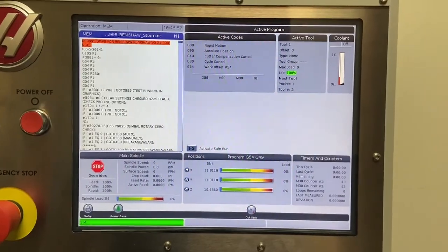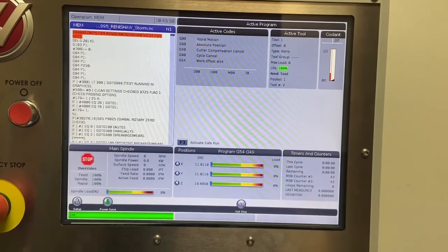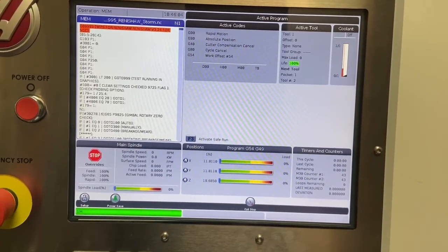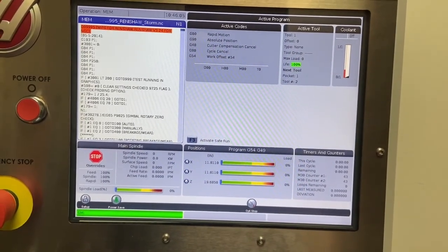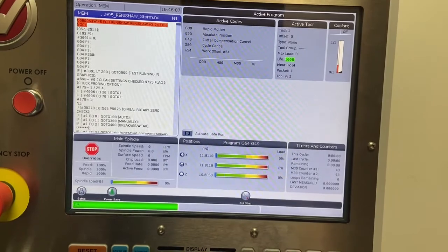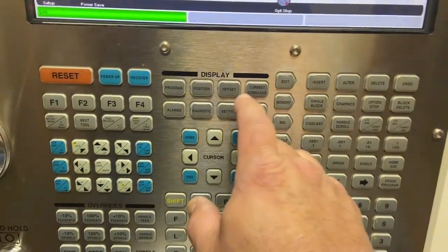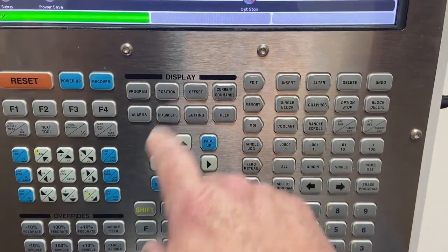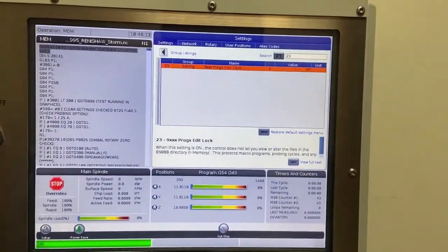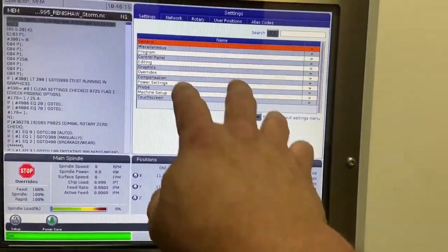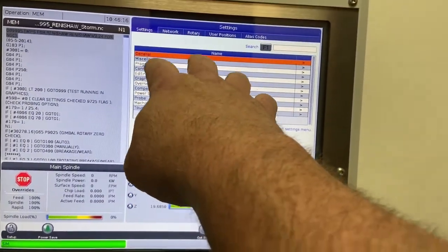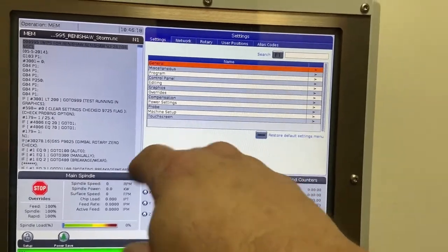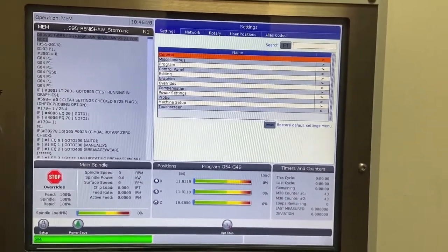So in order to set up our probing for wear comp, it's a couple of different steps. It's not too bad. Our first step is going to be to go to the settings page. The next thing we have to do is look at all of our settings here. We're looking for setting number 23.